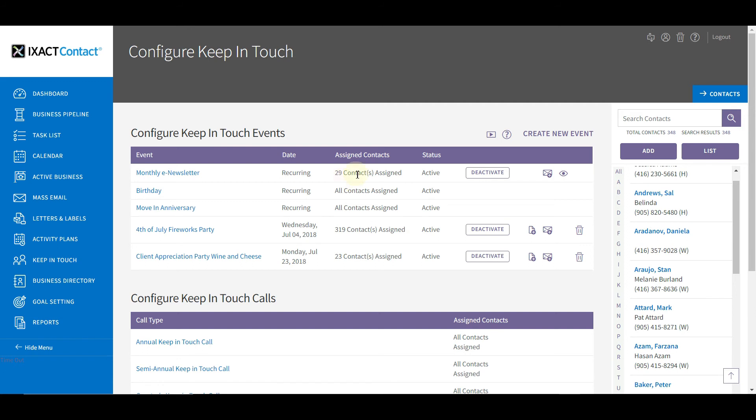After you have selected the initial group of contacts to receive your e-newsletter, depending on the options you've selected for auto-adding contacts to your e-newsletter recipient list, you may need to add contacts to your e-newsletter after adding them to your database. This can either be done by opening the event and adding more contacts using the method we already showed you, or you can do this directly in an individual contact record. To do this, select the contact you wish to add.